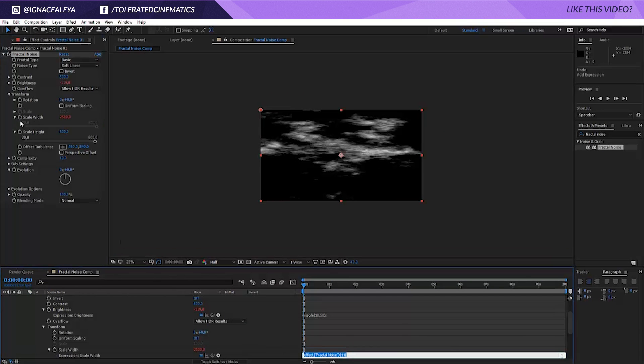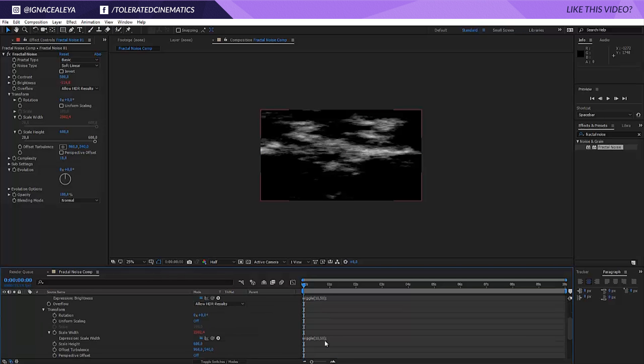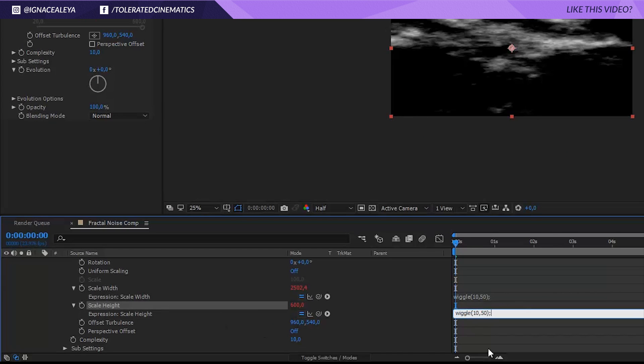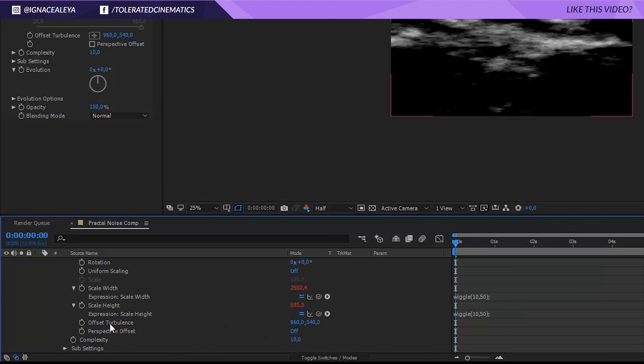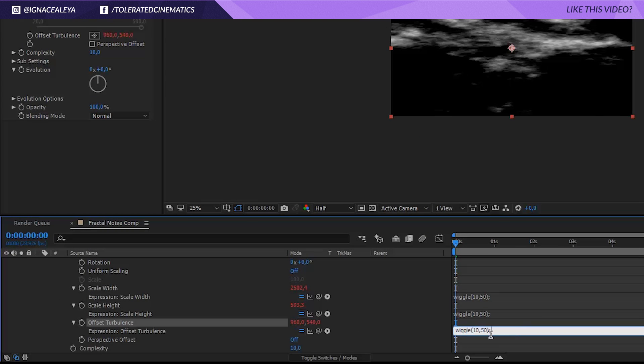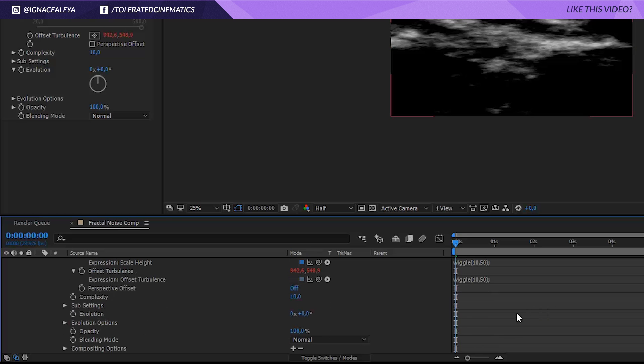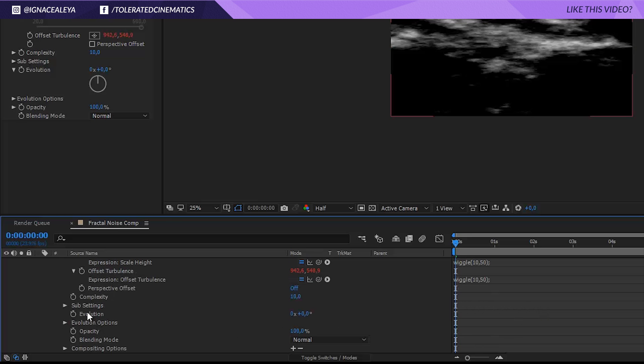Go back to the fractal noise and alt click on the scale width and paste that expression in there as well. Then alt click on the stopwatch for the height and also paste it in there. Alt click on the stopwatch for the offset turbulence, paste it in there, and alt click on the evolution stopwatch and paste it in there.